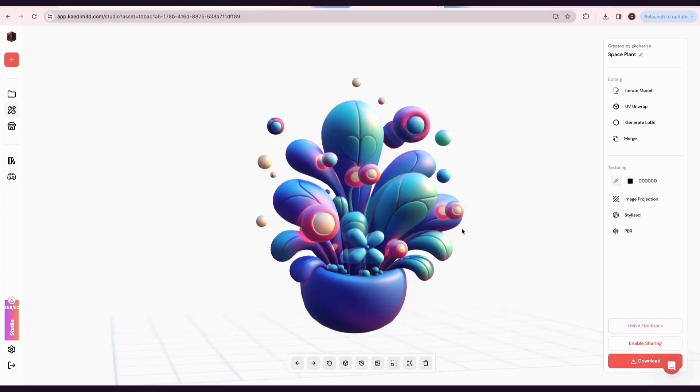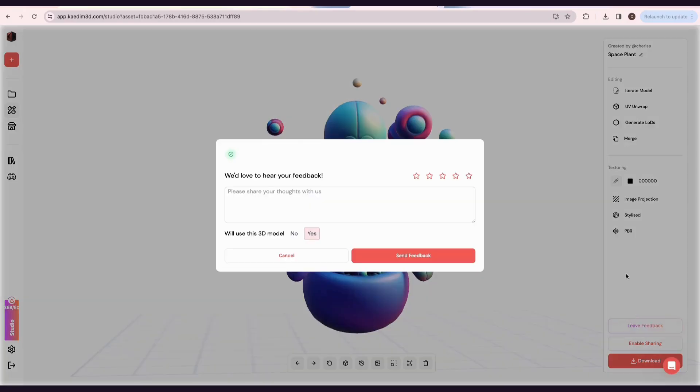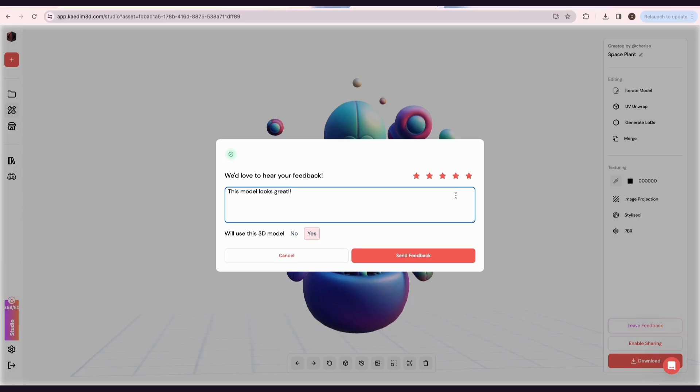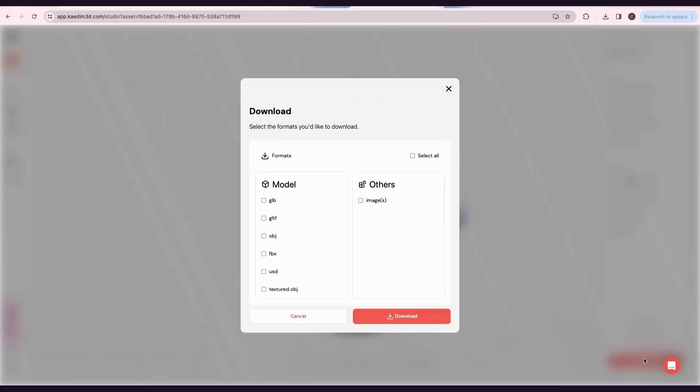Once you're done with your asset, you can go to 3D Studio and leave feedback. Please let us know what you think about your generations. This helps us improve our app to give you a better experience. You can share your asset with others by clicking Enable Sharing or download it in a variety of different formats.